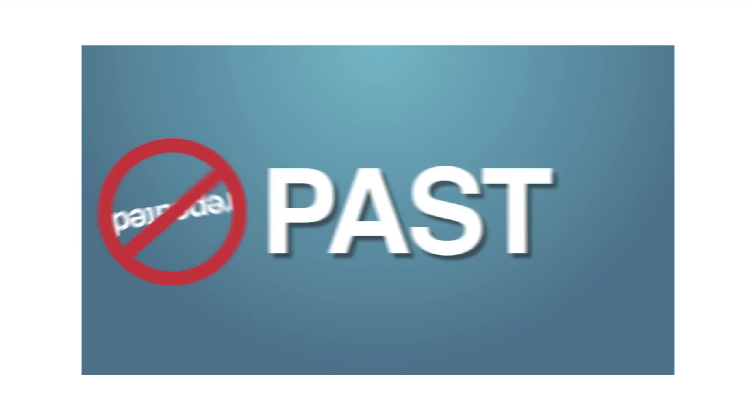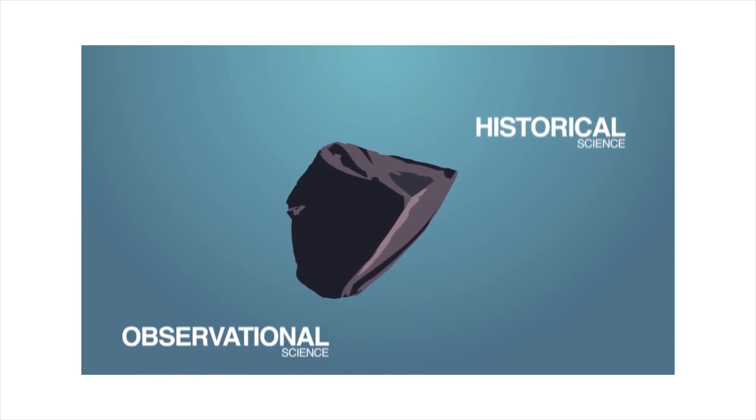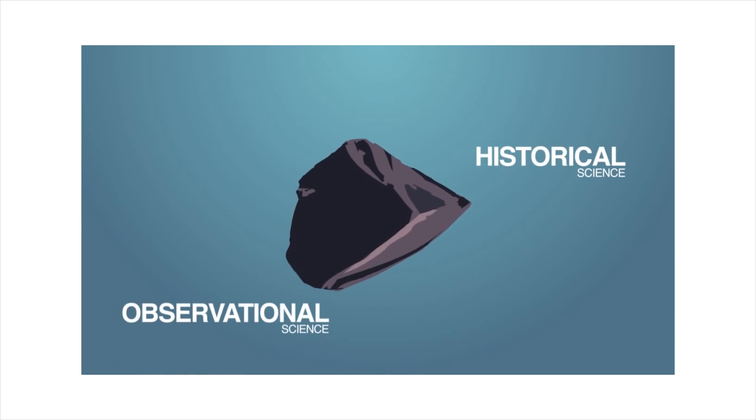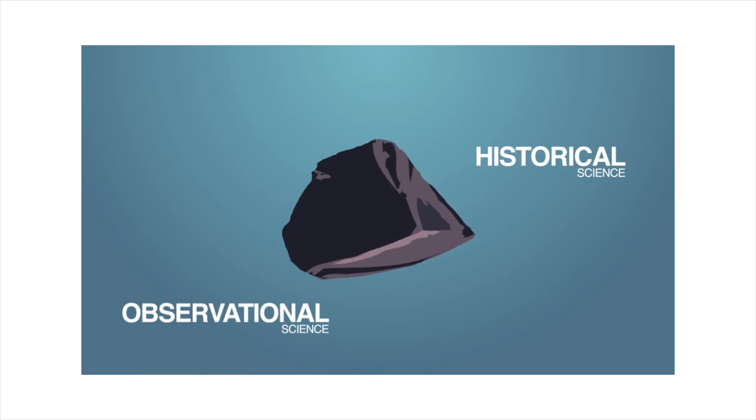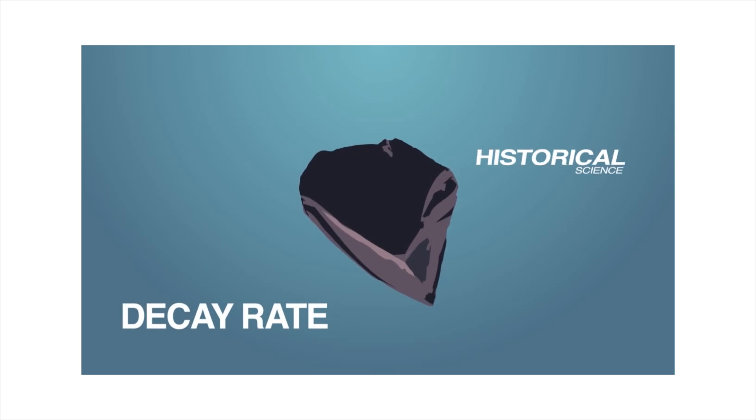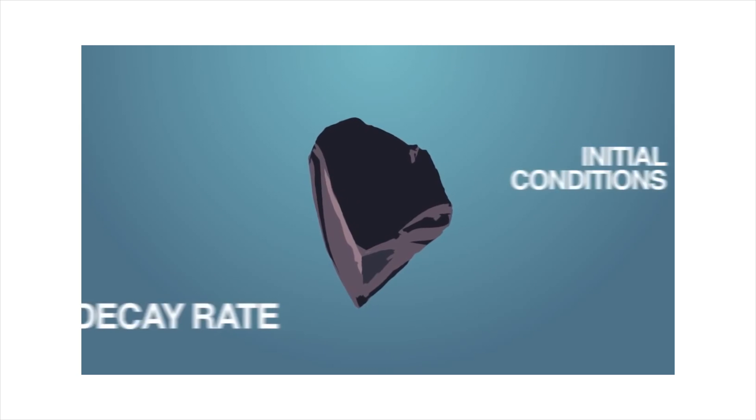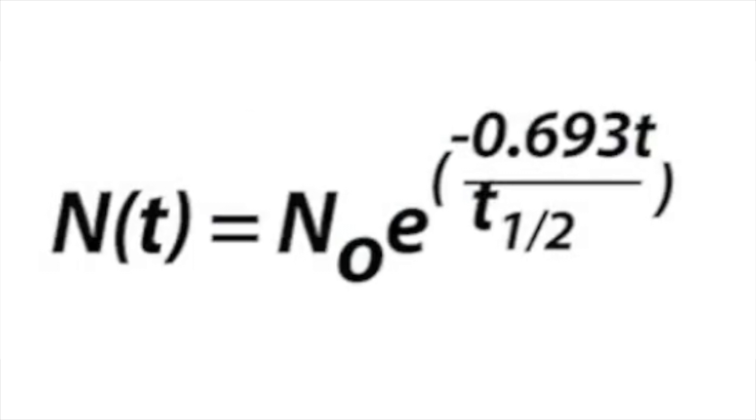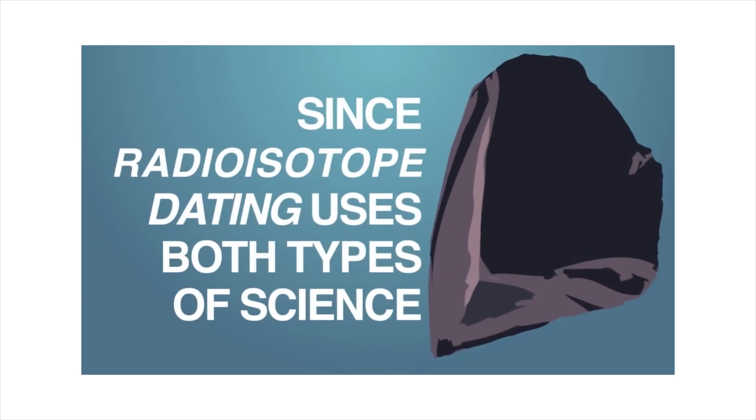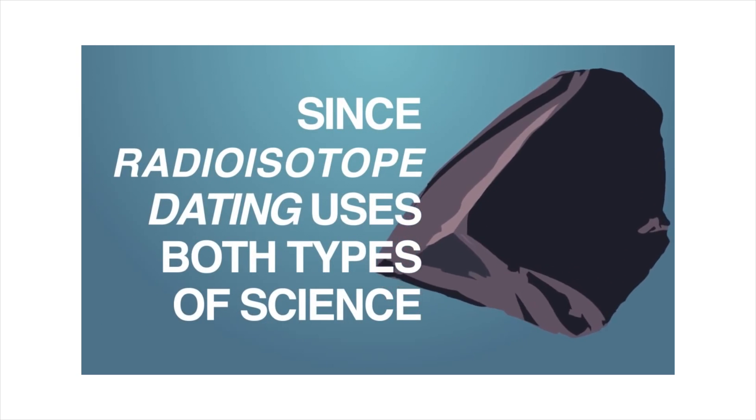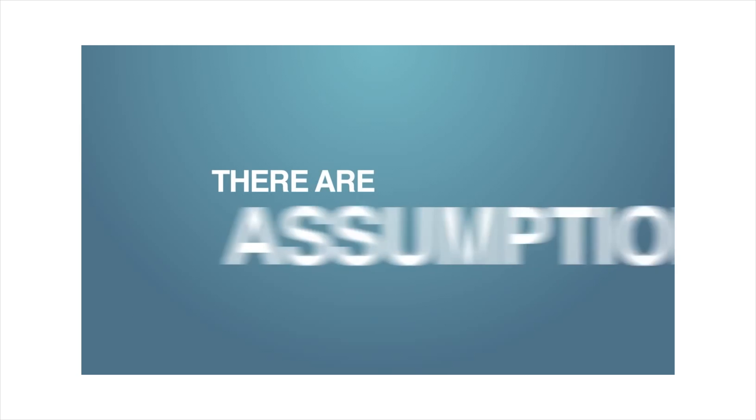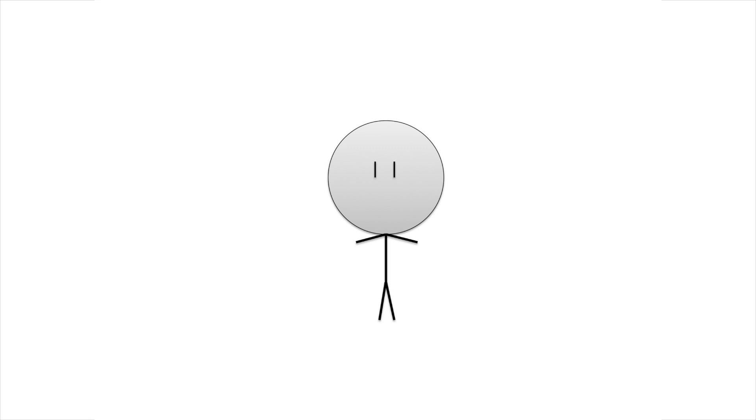Historical science deals with the things in the past, and therefore it cannot be repeated and tested. Except that we can. Dating methods require both types of science, because in order to get accurate rock dates, one would have to accurately know both the decay rate and the initial conditions of the rock sample, right? And we do know both of these things. We do know the initial conditions. If you take a look at any decay equations, they all have a variable that requires us to know the initial conditions, so yes, we know them for God's sake. Since radioisotope dating uses both types of science, we can't directly measure the ages of rocks. There are assumptions involved. There are assumptions that we make with almost everything, but many of these assumptions are based on facts we already know.